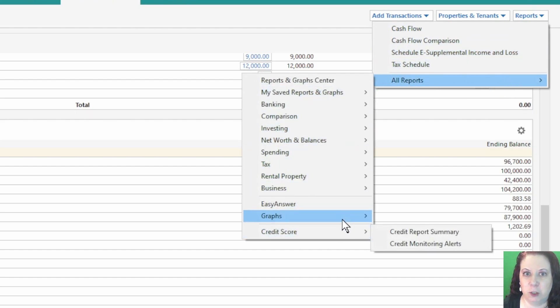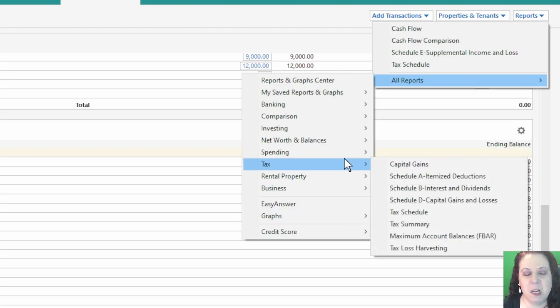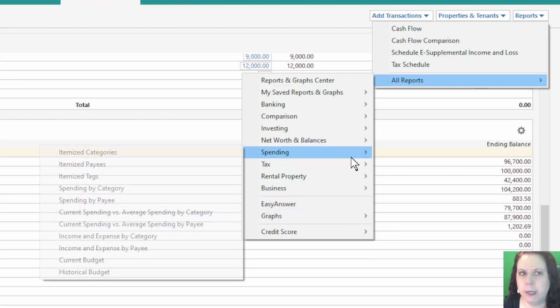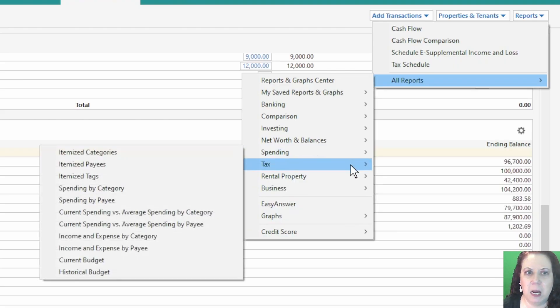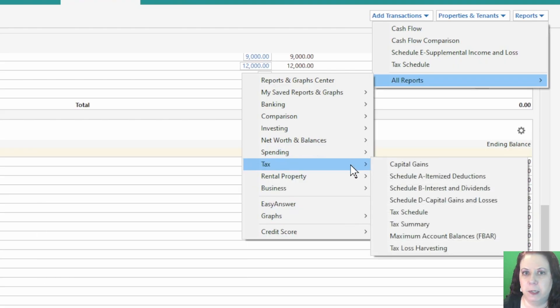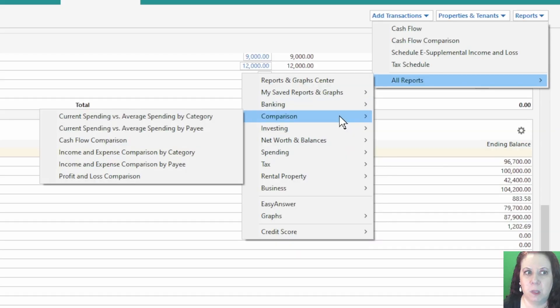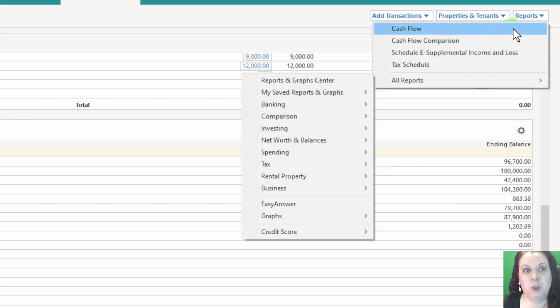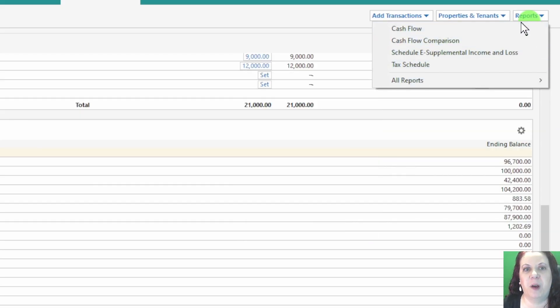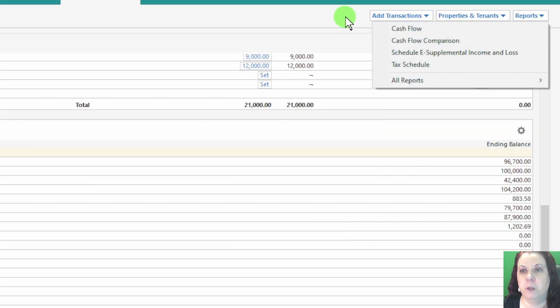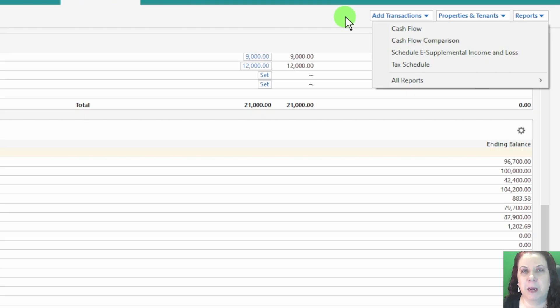And then the third drop-down gives you access to all kinds of reports related to your rental property business. This includes detailed financial reports, tax-related summaries, and other analytics that can help you manage and grow your rentals. These drop-downs provide quick access to some of the most commonly used features in Quicken's rental property tools, making it easier to manage your business efficiently.